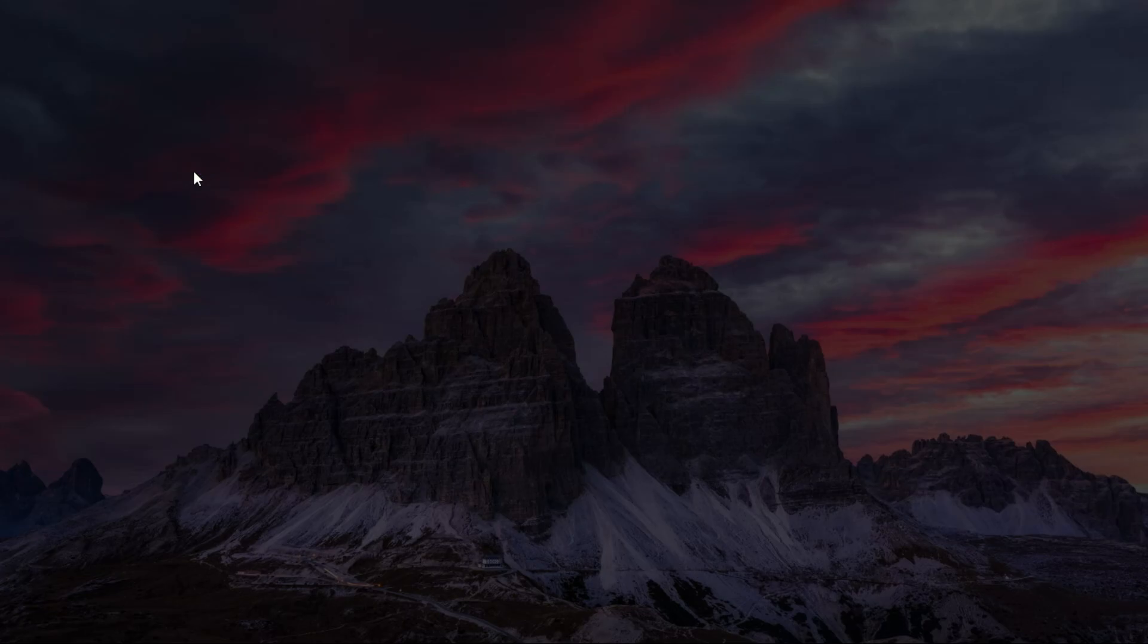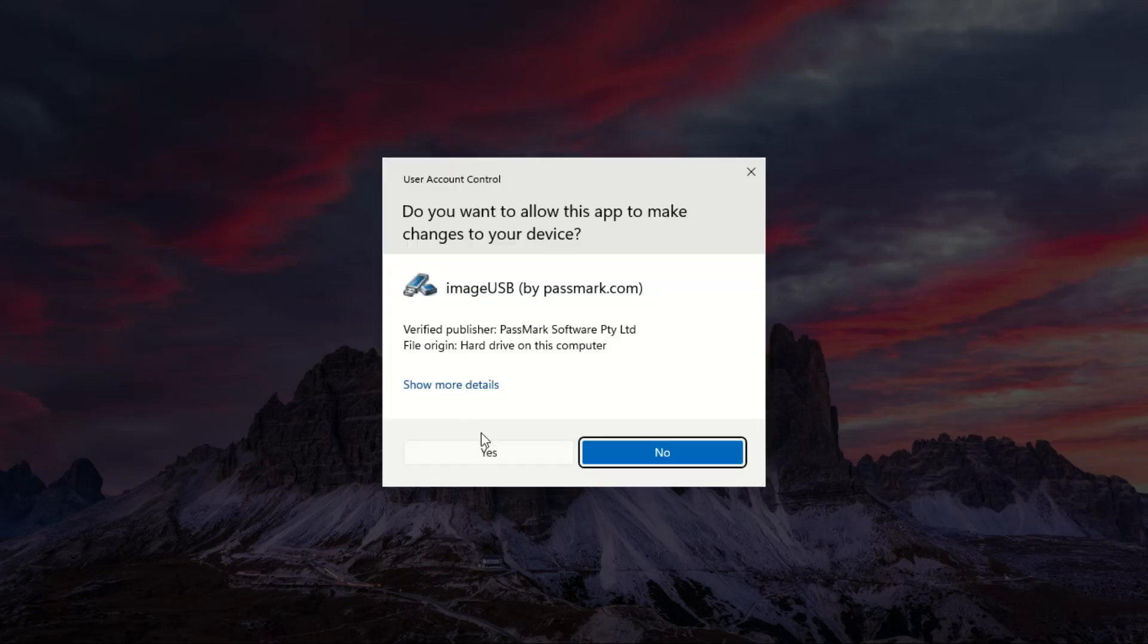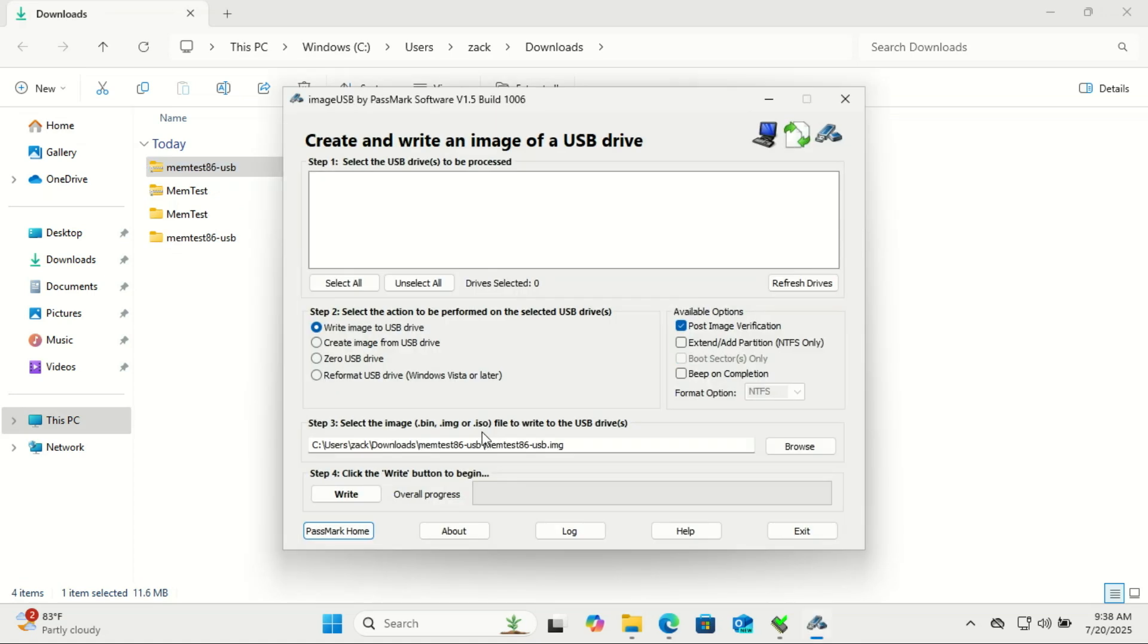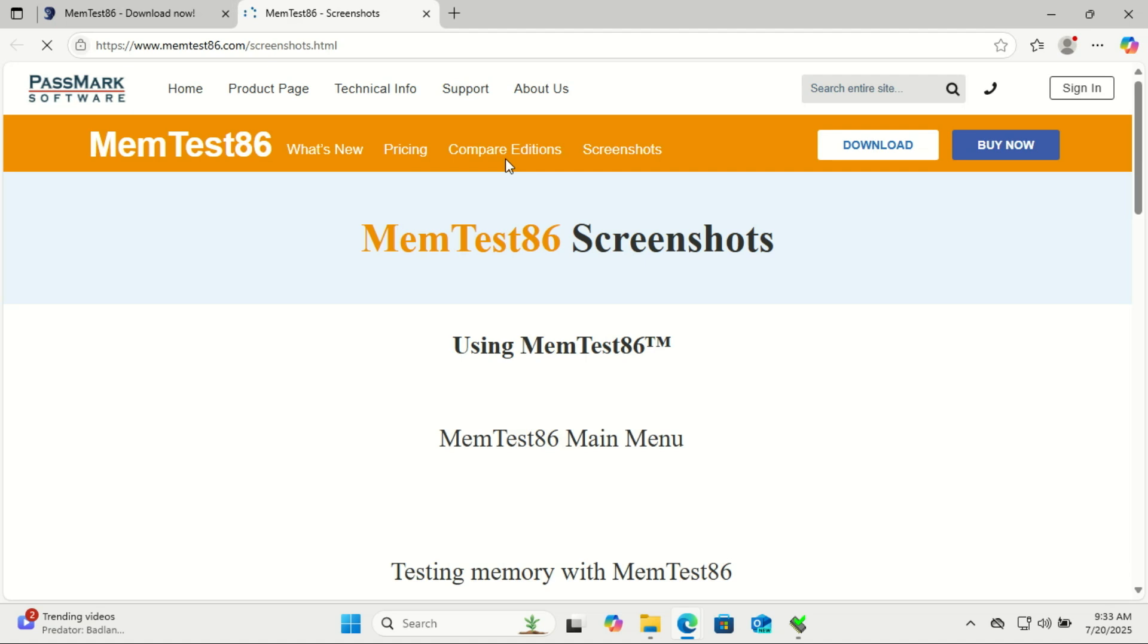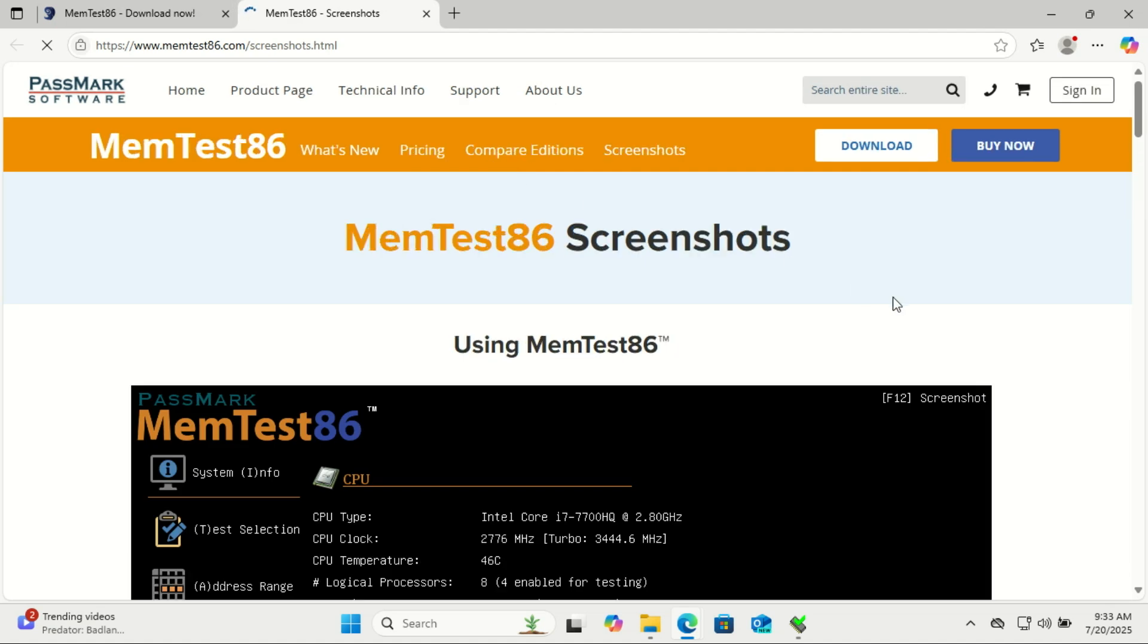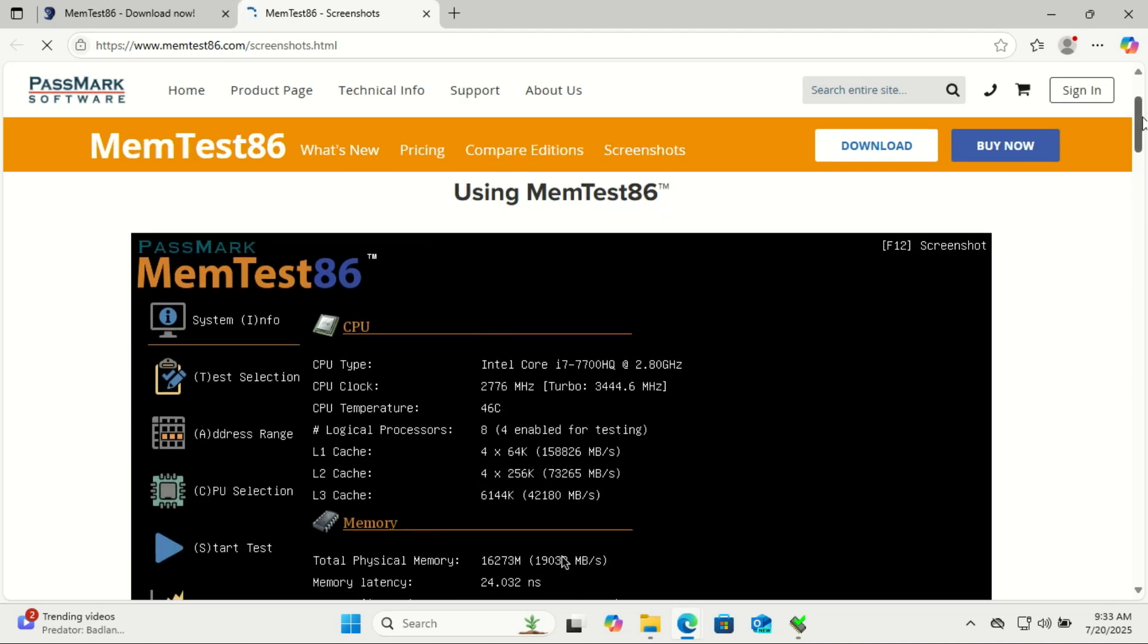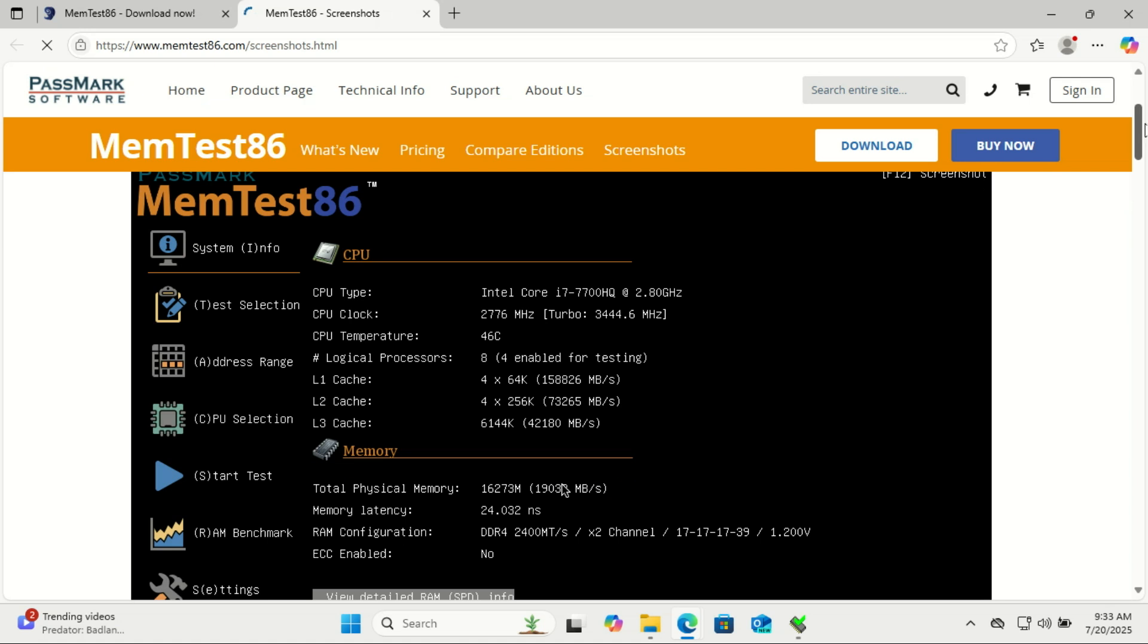Use the installer to write MemTest86 to a USB flash drive. It'll make it bootable, restart your PC, and boot from the USB drive. You might need to press a key like F12 or escape during boot to access the boot menu.